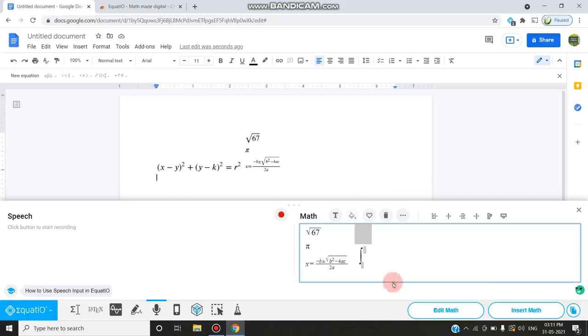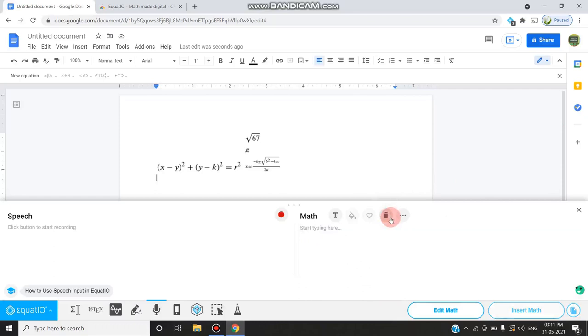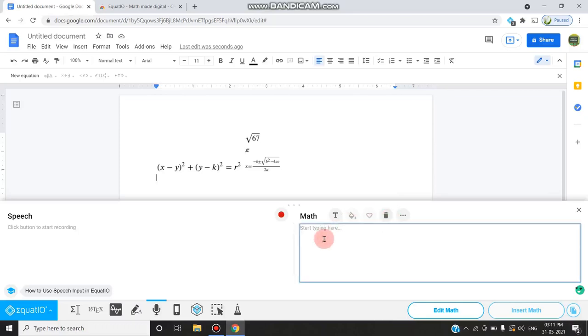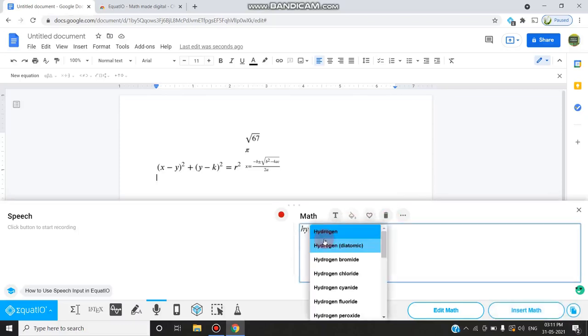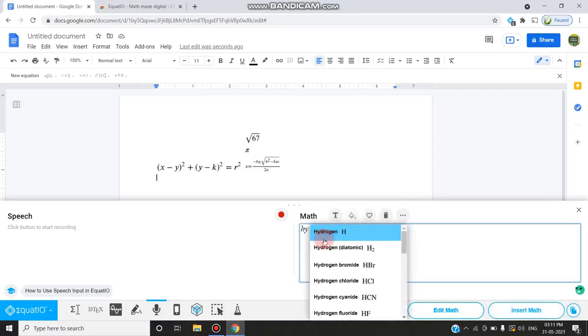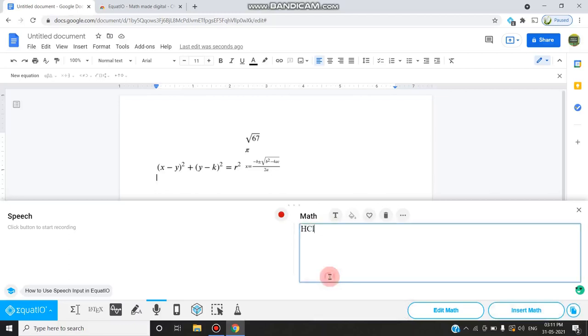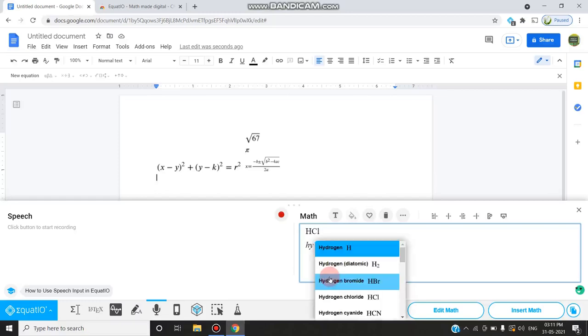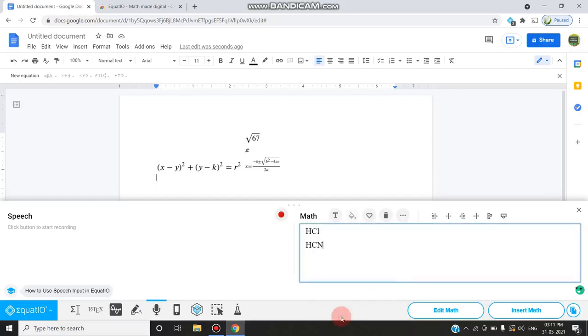If you want to clear all this, you can use the delete option. After that, if you want chemical formulas like hydrogen, hydrochloric acid, etc., you can write them. If you type 'hy', it will give hydrogen, hydrochloric acid, hydrogen cyanide.